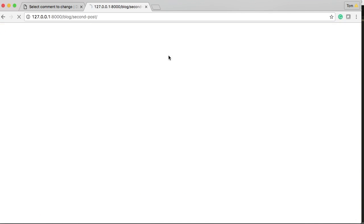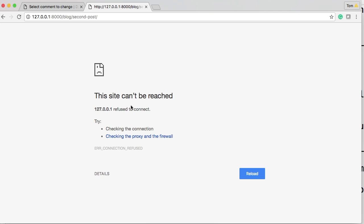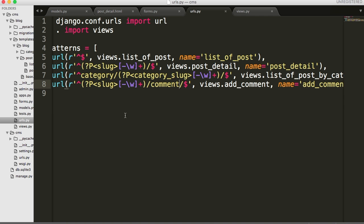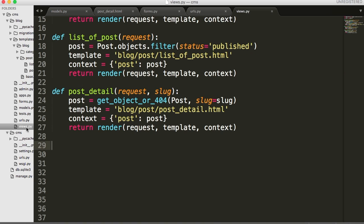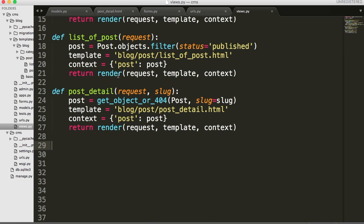Let's go back and open our browser again and hit refresh. We're not going to get the same error this time. The reason being is it's saying 'AttributeError: blog.views has no attribute add_comment.' So if you go back in your text editor to views.py, there's no add_comment in there. So we'll go ahead and add the add_comment view.